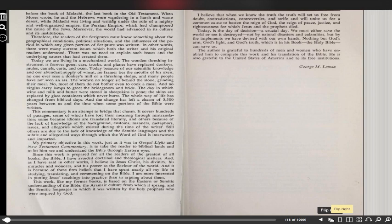The author is grateful to hundreds of men and women who have enabled him to complete this work in his translation of the Bible. He is also grateful—this is Lamsa—to the United States of America and to its free institutions, as Victor N. Alexander was, because it gave them that freedom to translate, to do this work. George M. Lamsa.